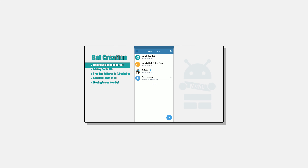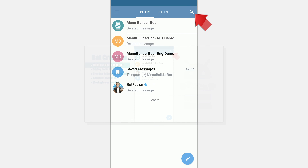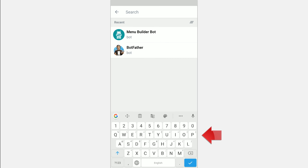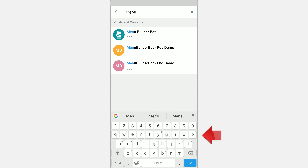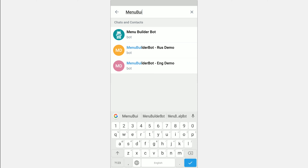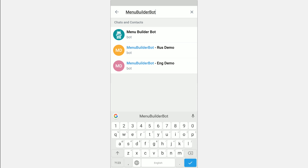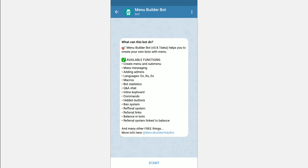To find the MenuBuilder in Telegram you can use Global Search. To do this, in the upper right corner press the corresponding icon and type MenuBuilder bot. And we are starting.